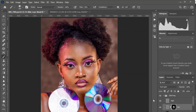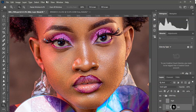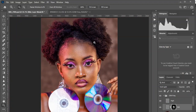Let's take a look at the before and after. This is the before, this is the after — a closer look: before, after, before, and after. This method is super fast.